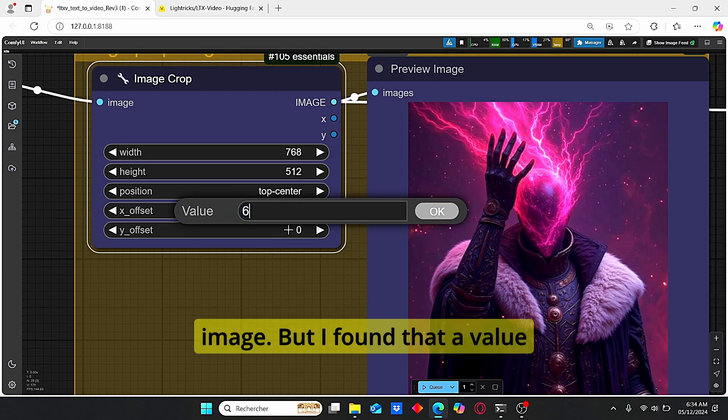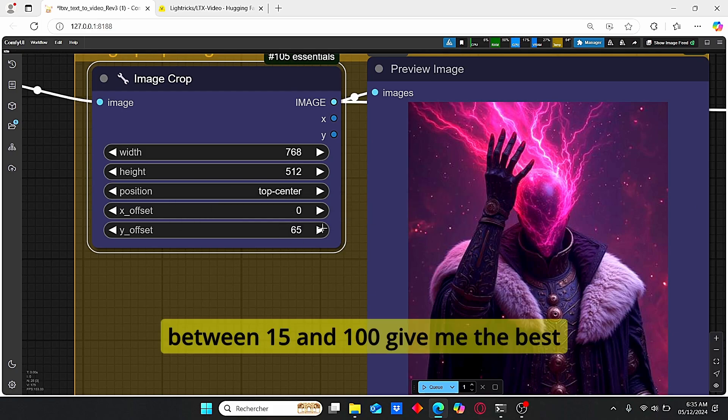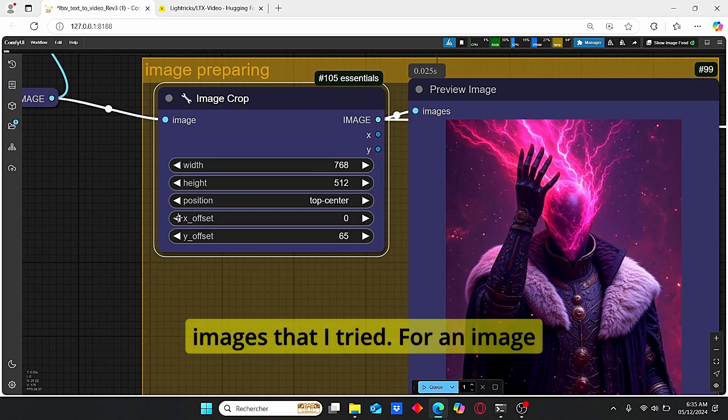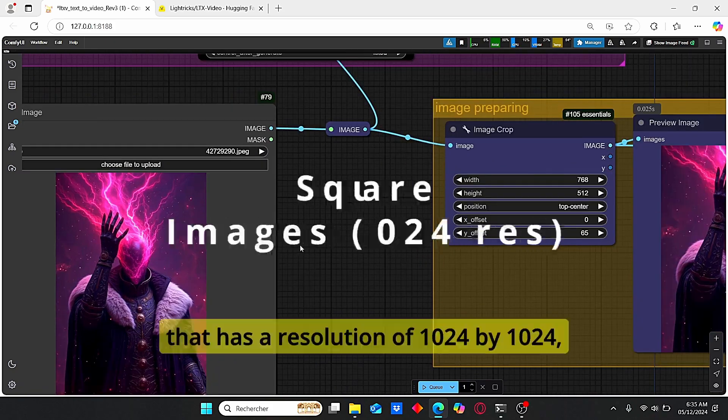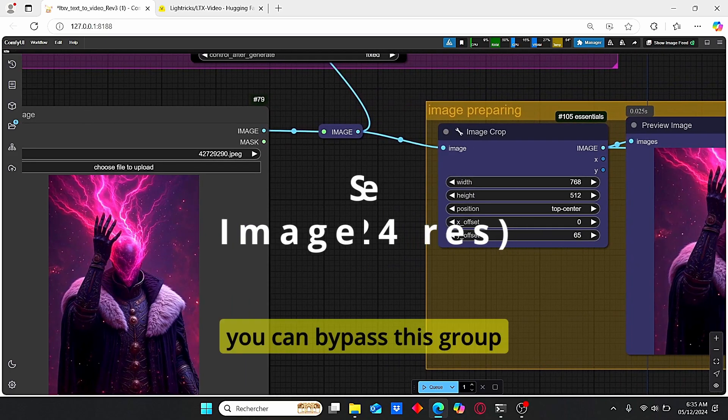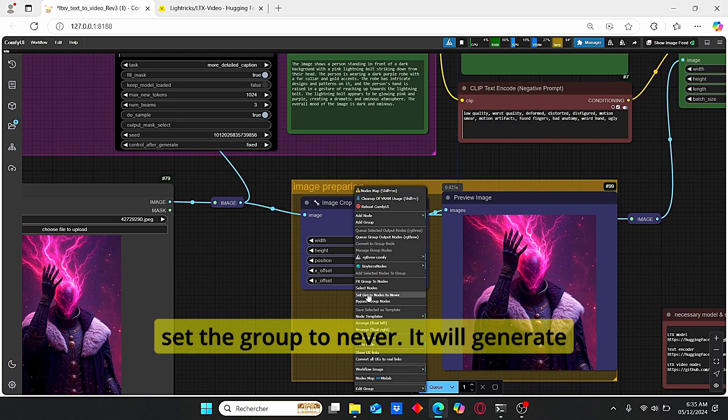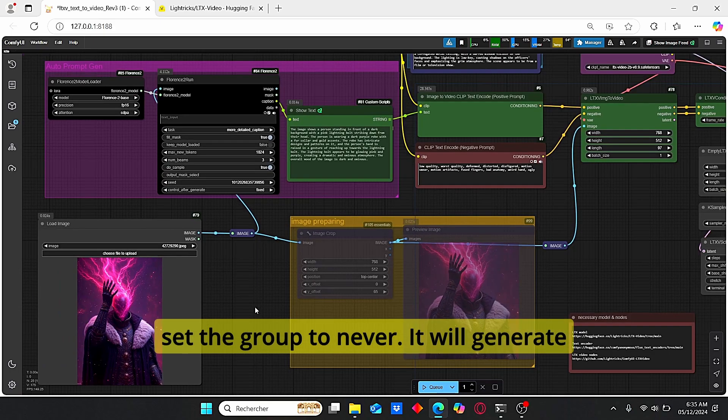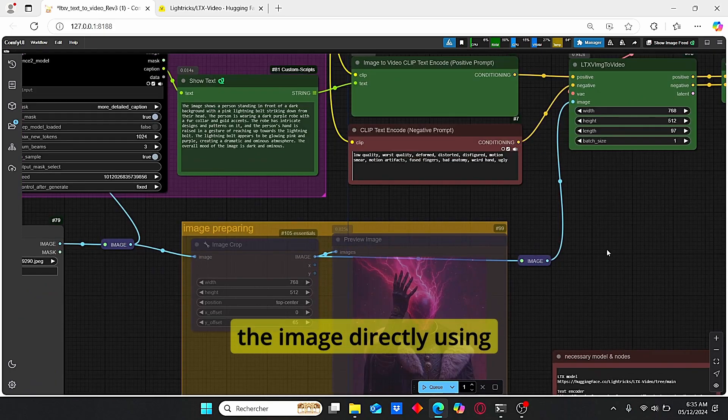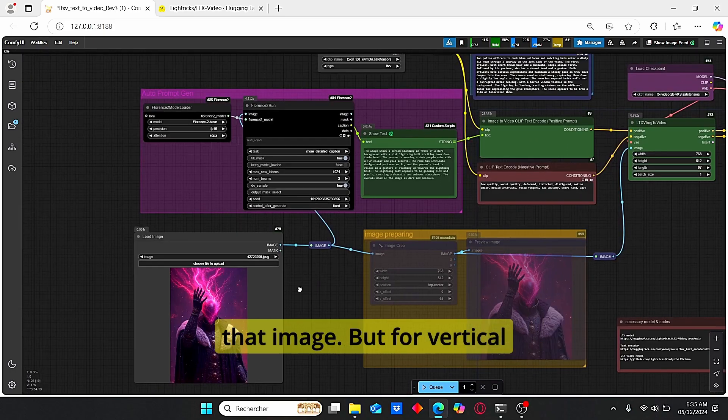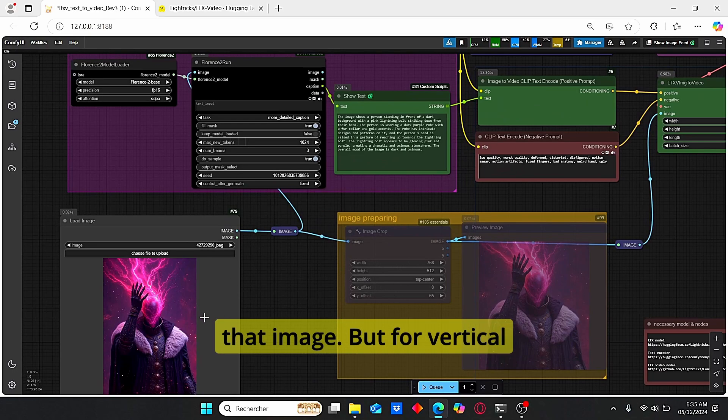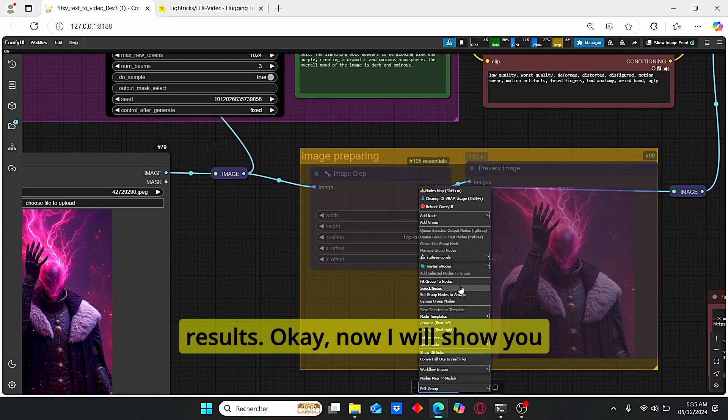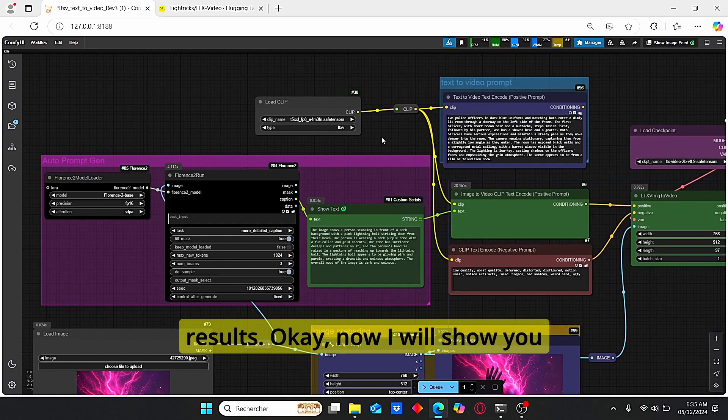But I found that a value between 15 and 100 give me the best results for all the types of images that I tried. For an image that has a resolution of 1024 by 1024, you can bypass this group by using the right click and set the group to never. It will generate the image directly using that image, but for vertical images, make sure to use that tools in order to obtain good results.